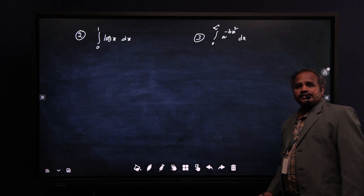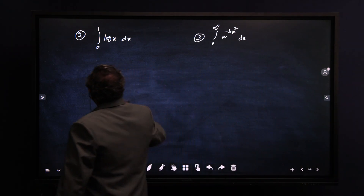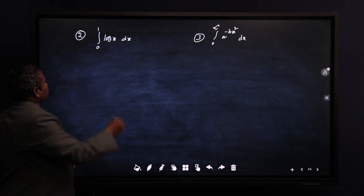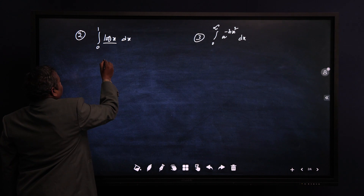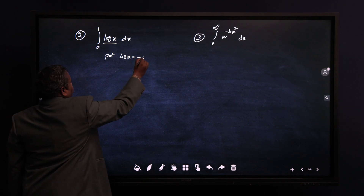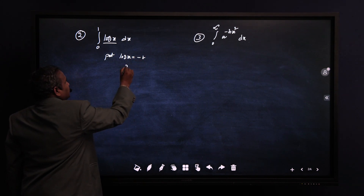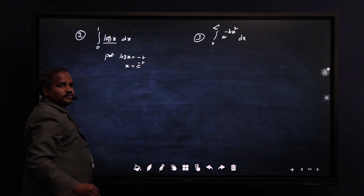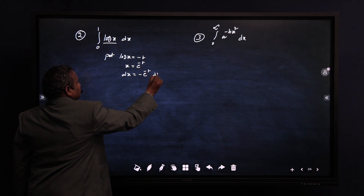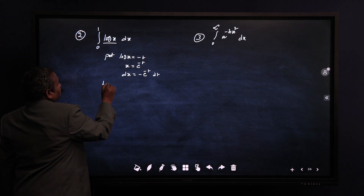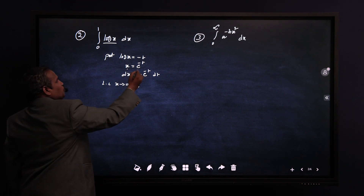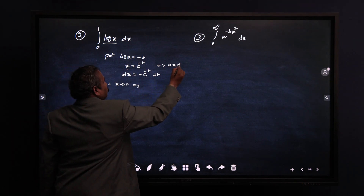Now we are discussing one more problem: integral from 0 to 1 of log(x) dx. Here we use the substitution: put log(x) = -t, which gives x = e^(-t) and dx = -e^(-t) dt.